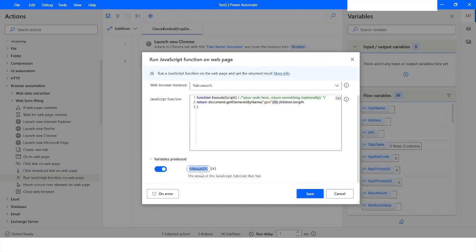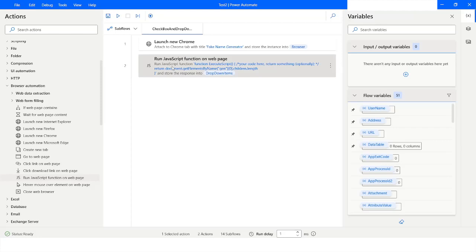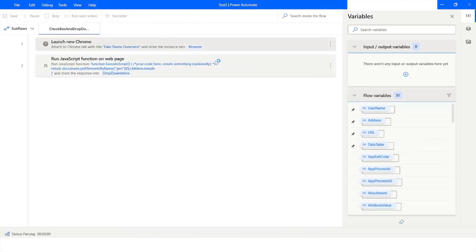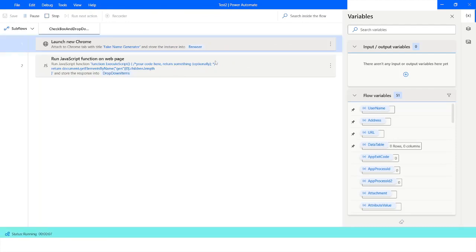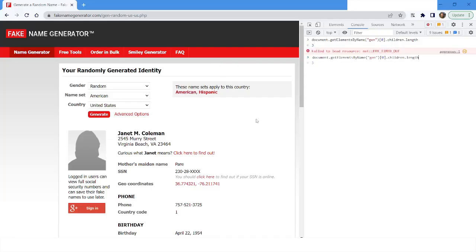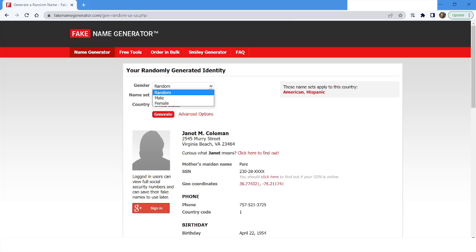I'll name the output variable 'dropDownItems'. Now I will run the bot to see whether it is returning the number of items. The bot won't work if the browser console is open, so I'll close it. You can see there are three items, and that is why we are getting three back.